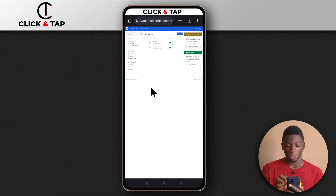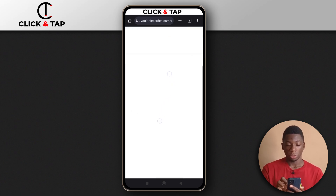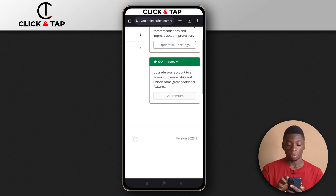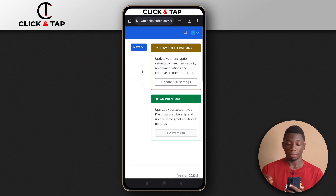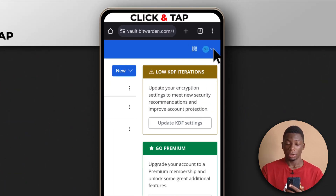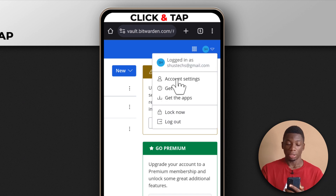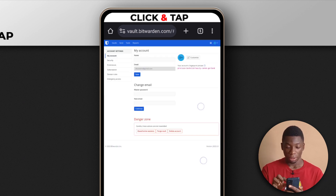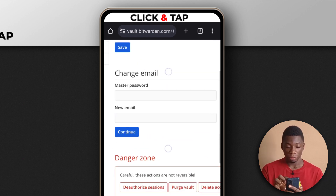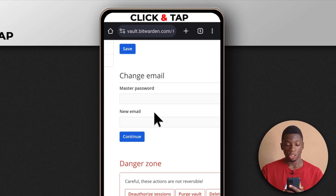After you log in, I'm going to zoom in to the top right. Then I'll tap on my profile icon up here, and over here it says account settings, so you tap it. You can see over here it says change email.